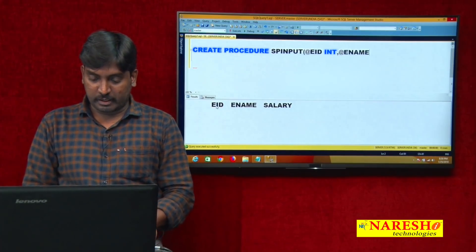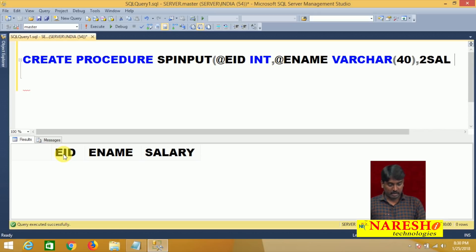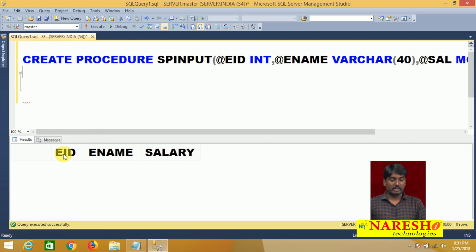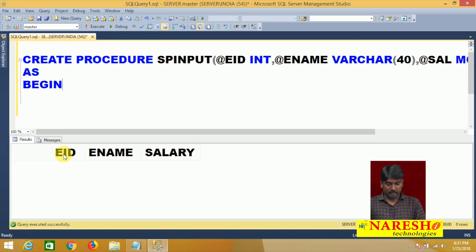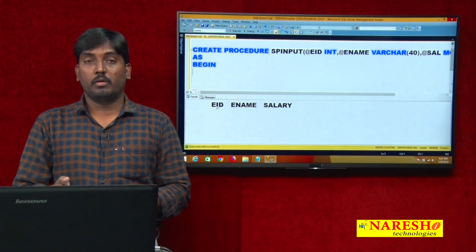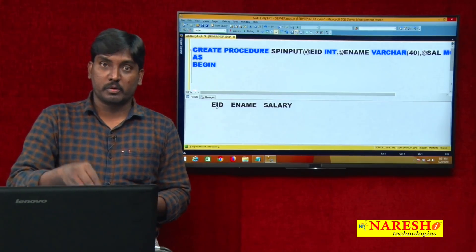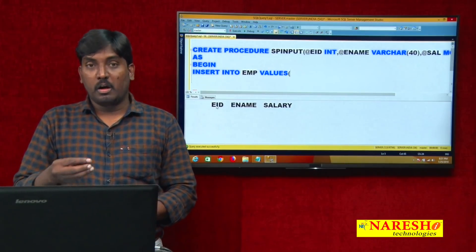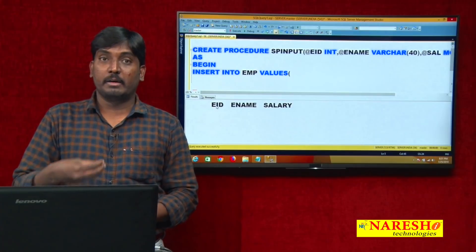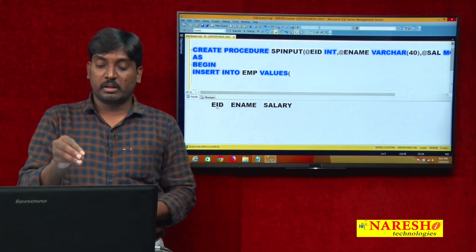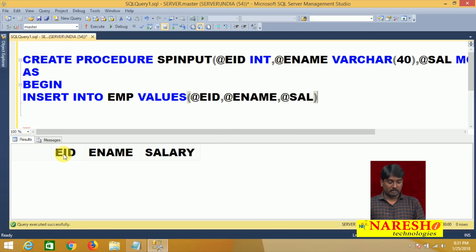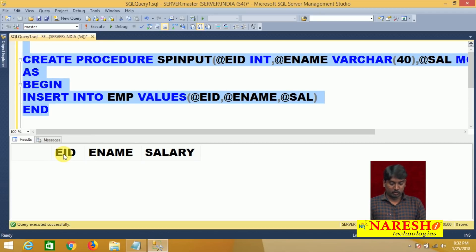After declaring the three parameters, I write BEGIN, then I'm writing the INSERT query inside the procedure block: INSERT INTO EMP VALUES (@EID, @ENAME, @SAL), then END. Whatever values the user sends at execution level, those values are stored in the corresponding parameters. These parameters are then used in the INSERT query. Now I select the entire procedure and execute it — the procedure is successfully created.